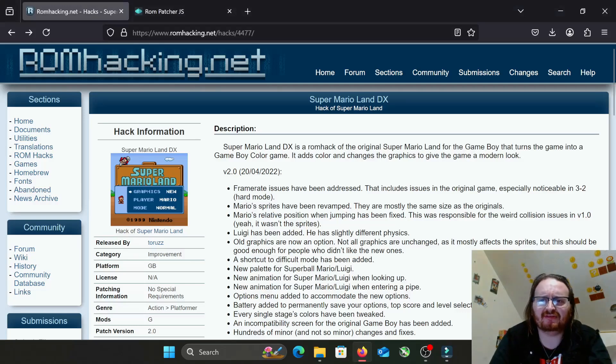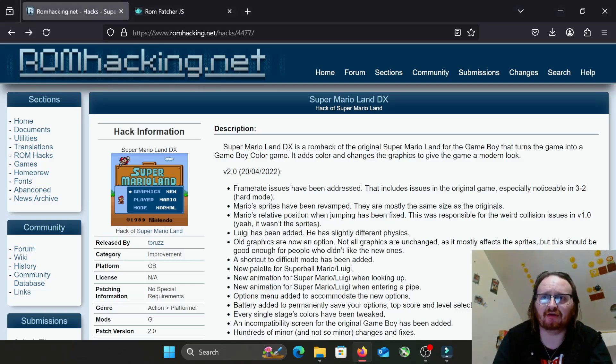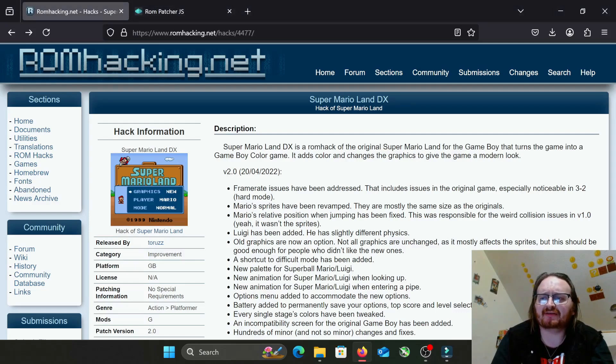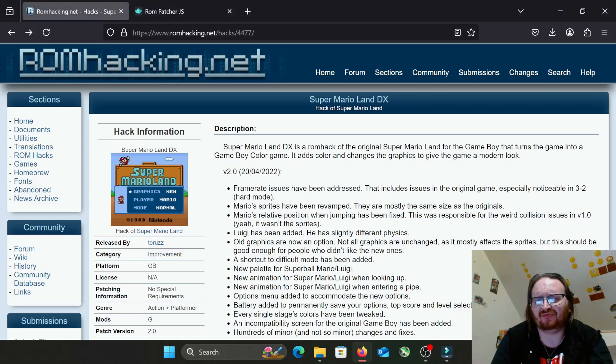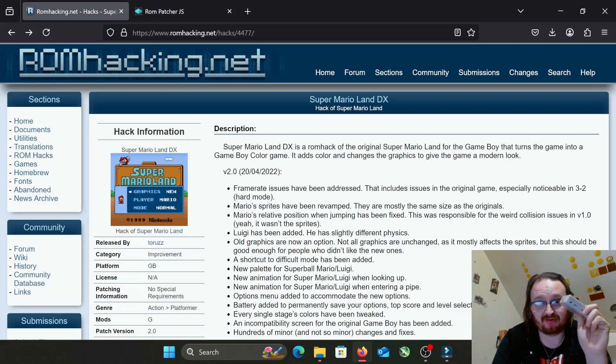Hey everyone, Casualty's Gaming here. I wanted to do a short guide video on ROM hacks - a slight explanation as to what they are, how to use them, how to patch them, and how to get them on your retro emulation handhelds.